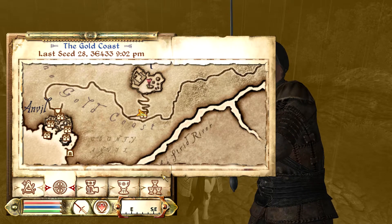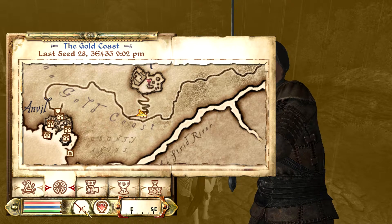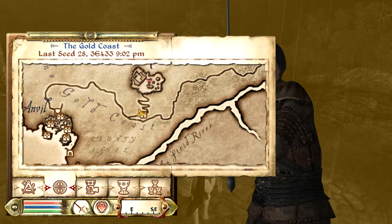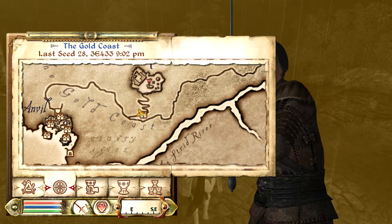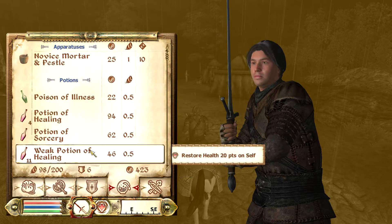So what you're going to do is you're going to go to your inventory by pressing — I switched my keys — so for me it's the tab key.